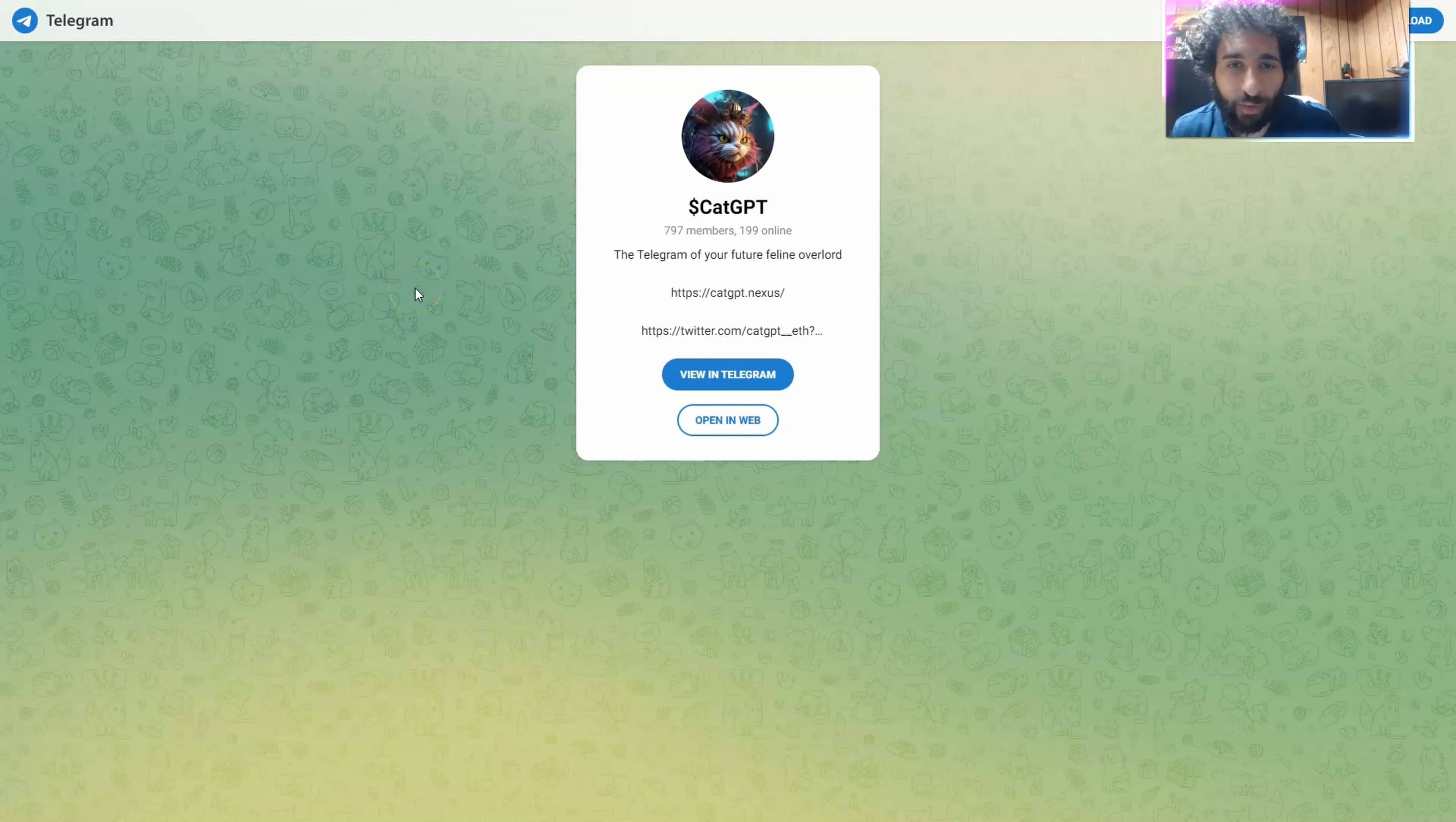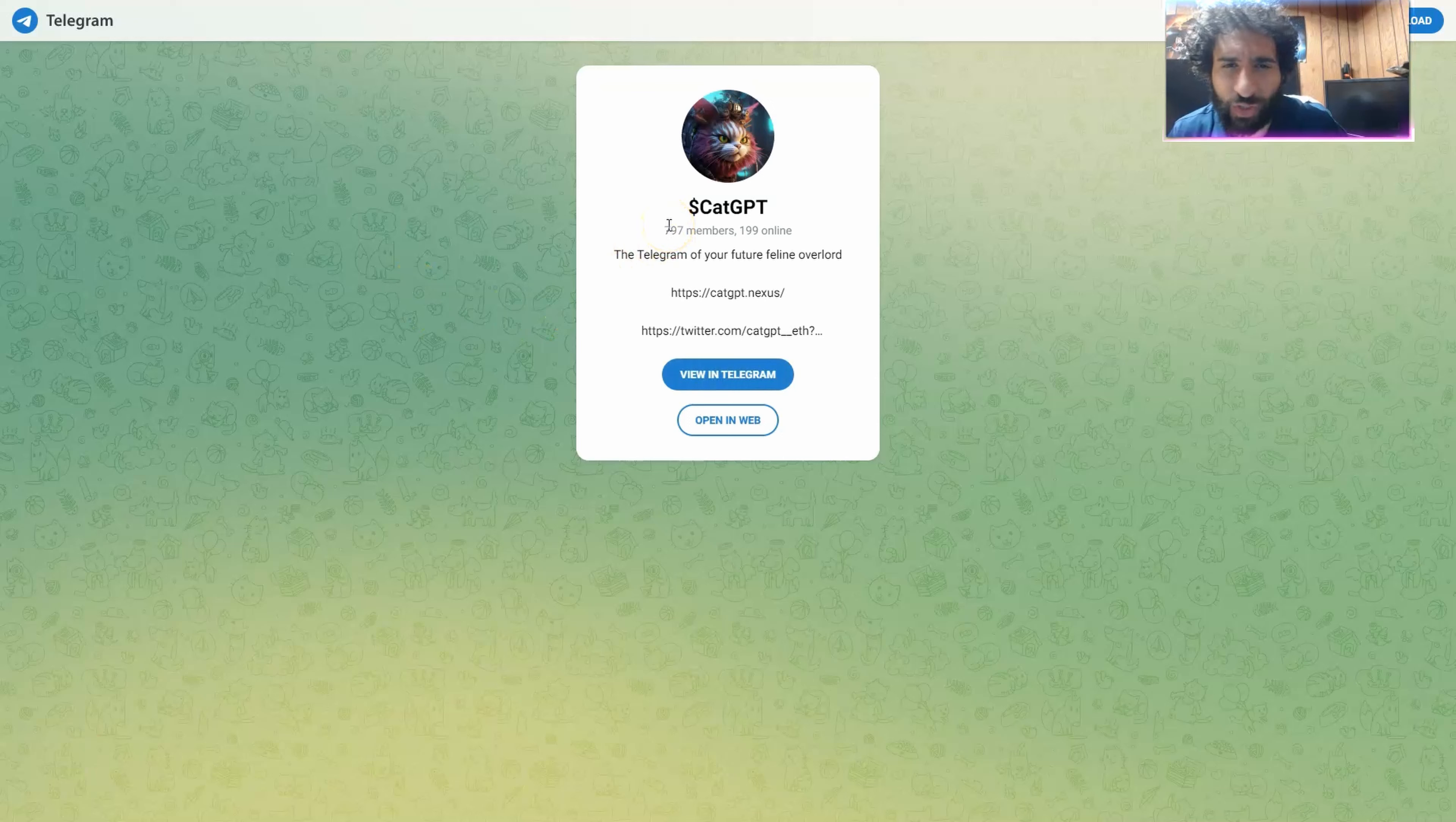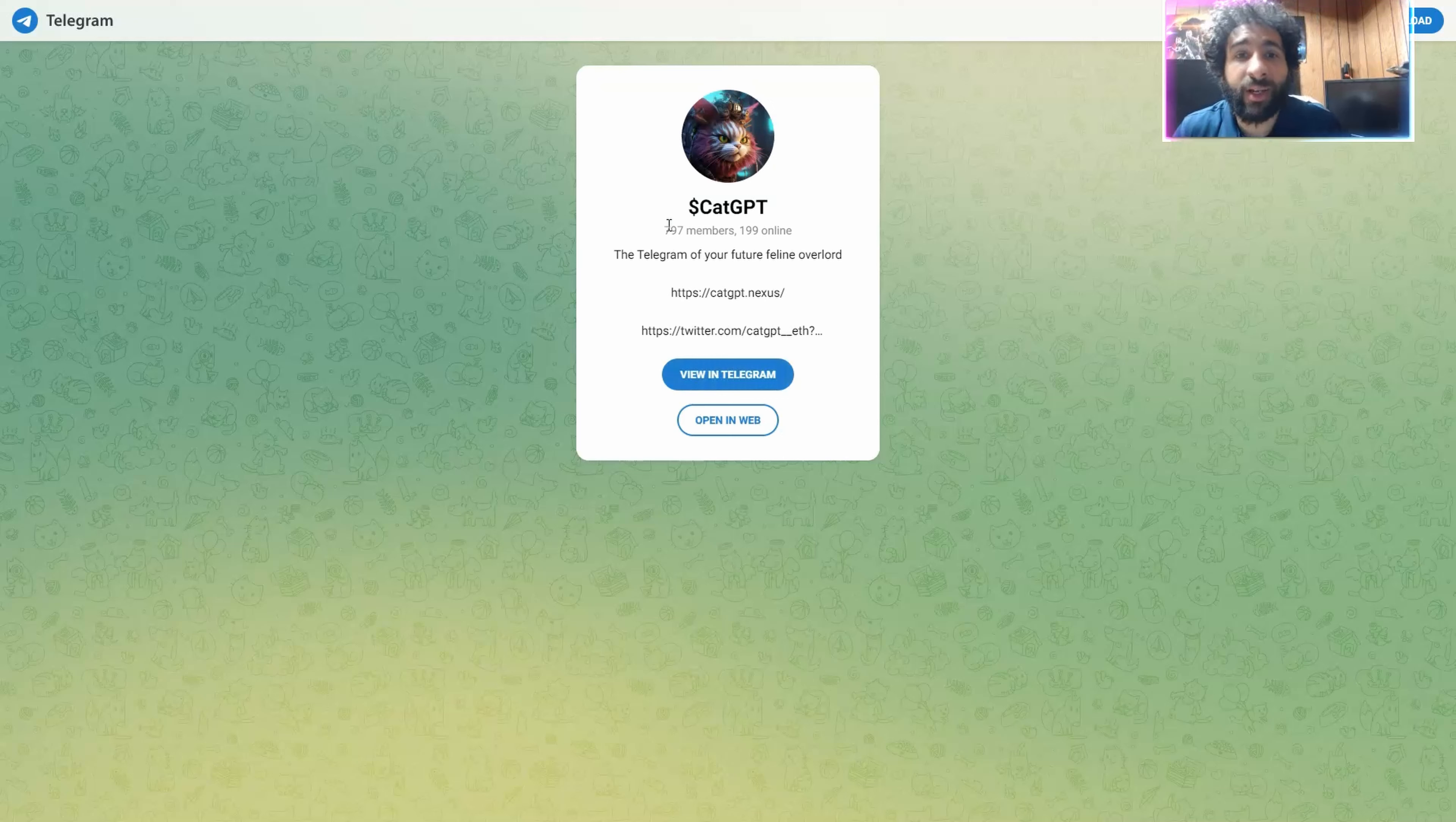And your feline overlord is right here on Telegram. We have CatGPT. A ton of members here and a ton of people online. Send your favorite cat memes. Have fun.